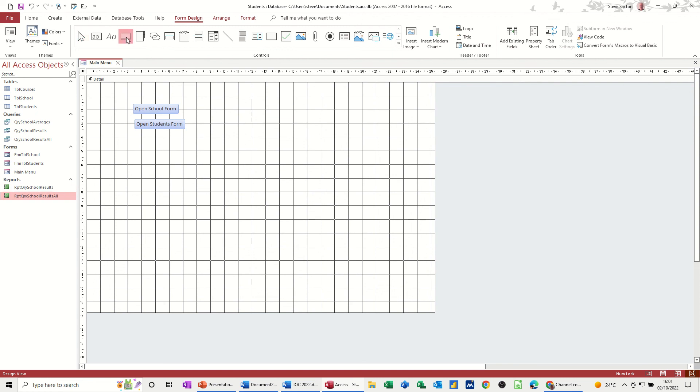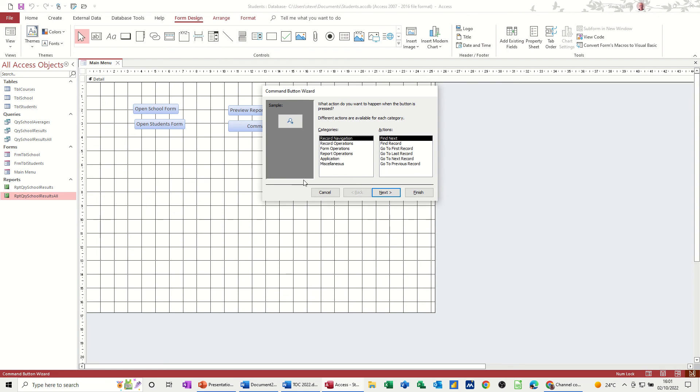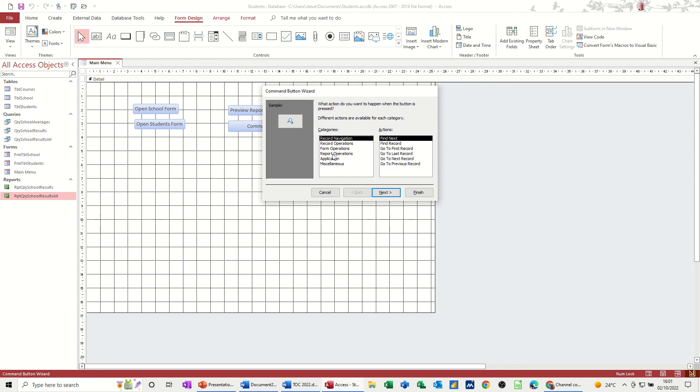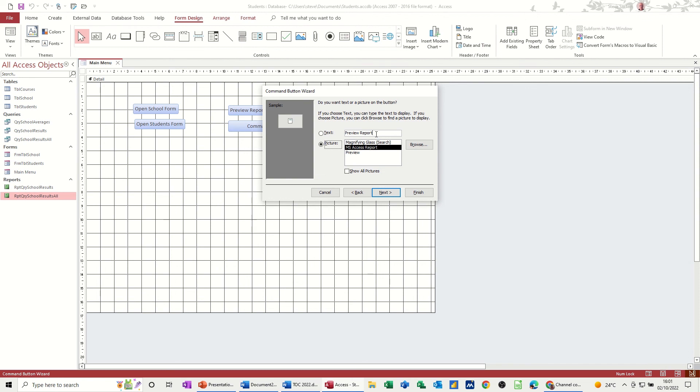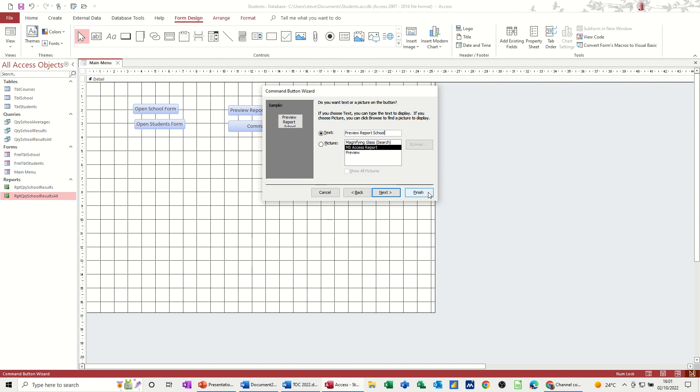And then I'll do another one which is for an individual school. It'll ask me for the school ID. So preview report, not all, that one, school report, preview report, school. I'll just put school and then finish.